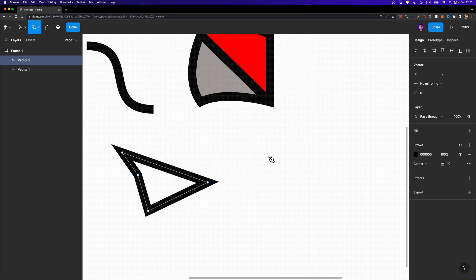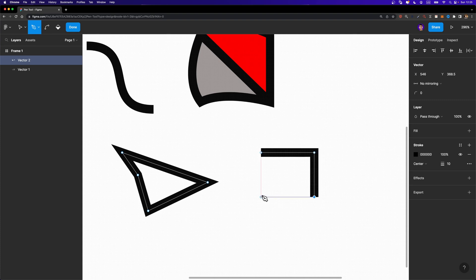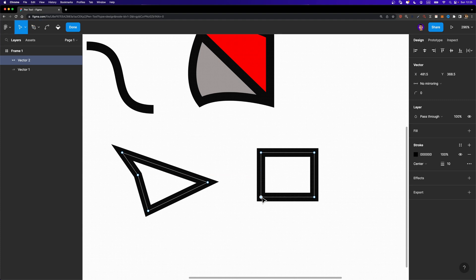Another useful feature is that you can measure the distance between your points. Just select a node and hold down the Option or Alt key on your keyboard, and you can simply measure the distance between that node and other nodes.